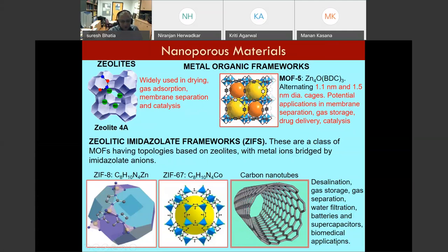Carbon nanotubes are also being examined for desalination, gas storage, gas separation, water filtration, batteries, supercapacitors, biomedical applications, and electronics in displays. These materials are finding increasing research interest because you're able to exploit the strong adsorption and attractive potential energy at the nanoscale.